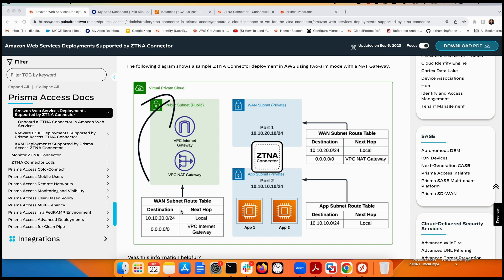The second and third subnets are for the private network. The first private subnet is called 'subnet one private' and the second is the 'application subnet private.' Port number one corresponds to subnet one, which has a route table stating that any default route should go through the NAT gateway.